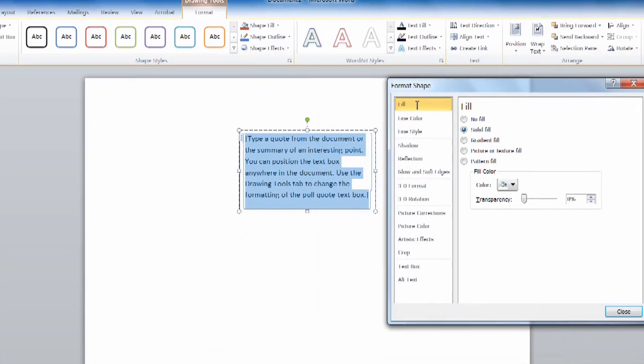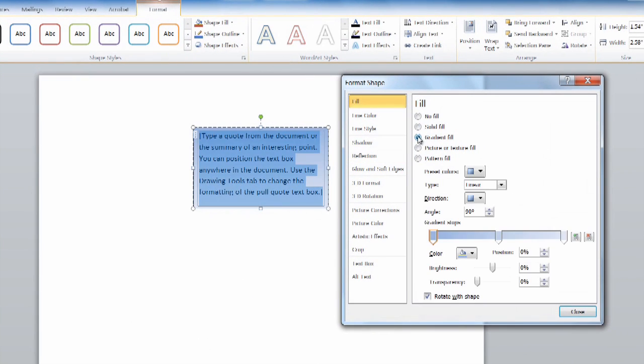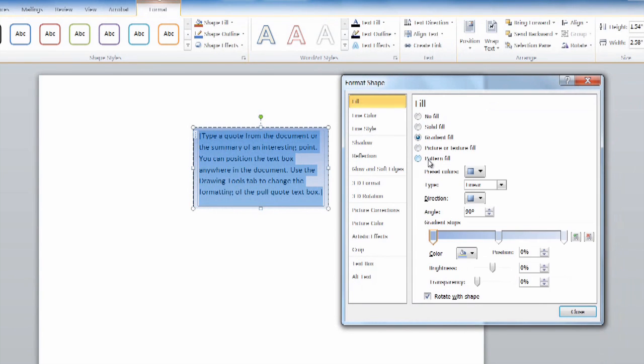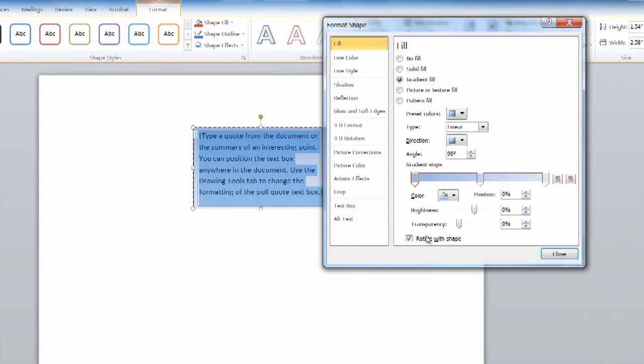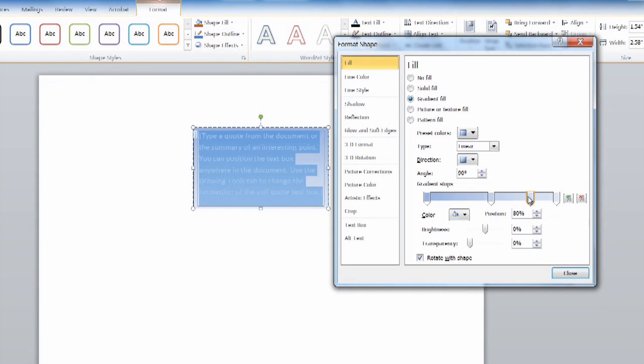where you can select gradient fill, picture texture fill, under your gradient fill, you see your slider tab where you can select three or you can insert more colors.